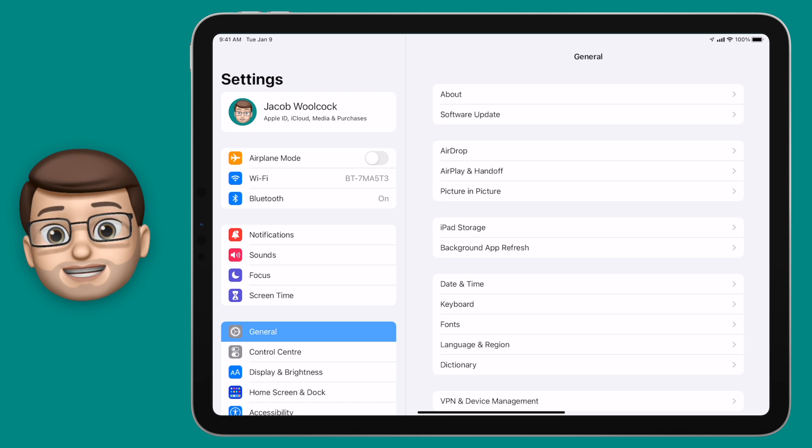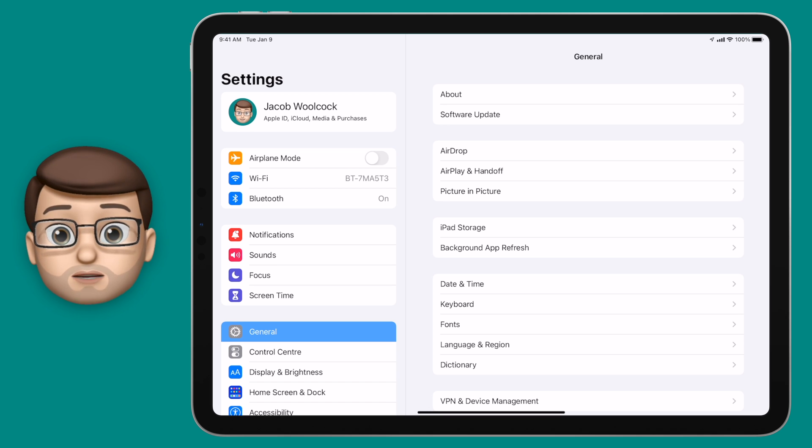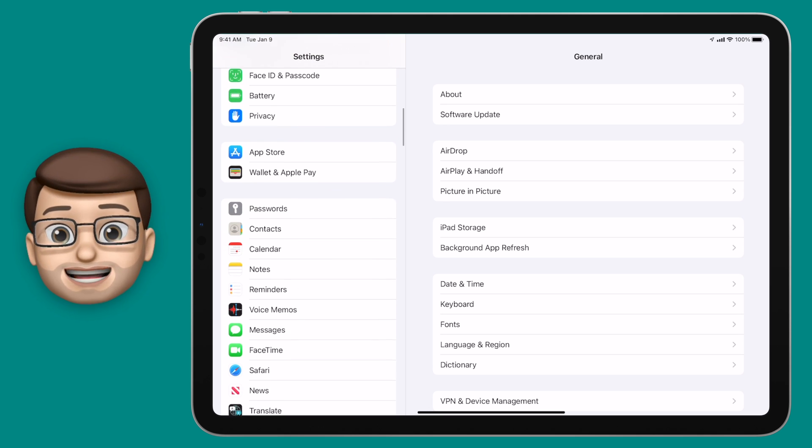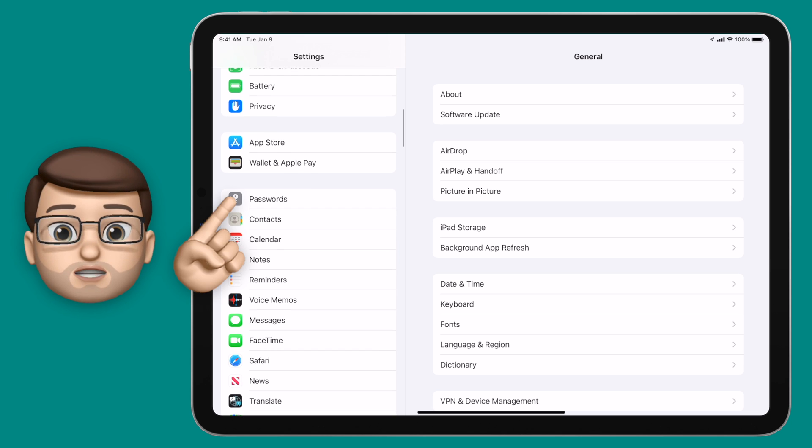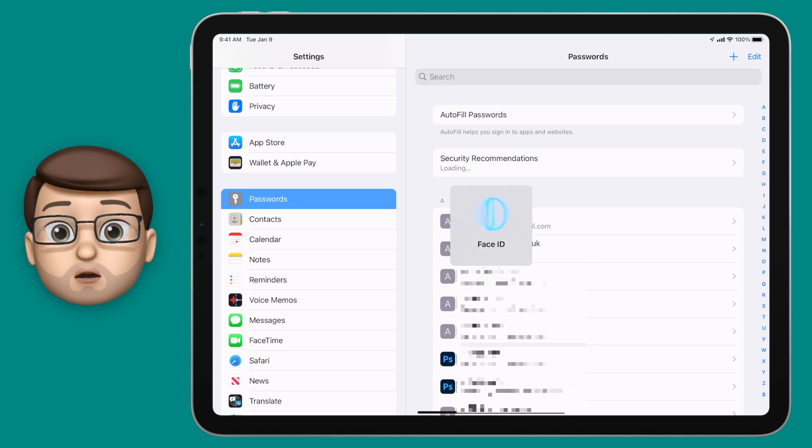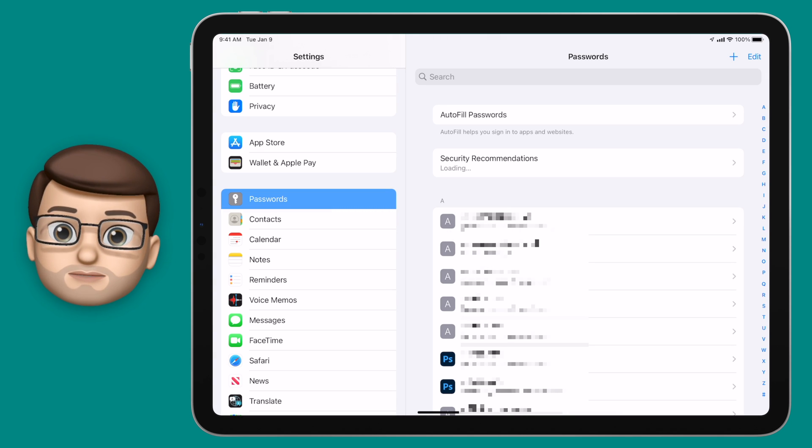Now if you jump into settings and then scroll down to passwords, when you authenticate with face or touch ID you'll then see a list of all of your accounts on your device.